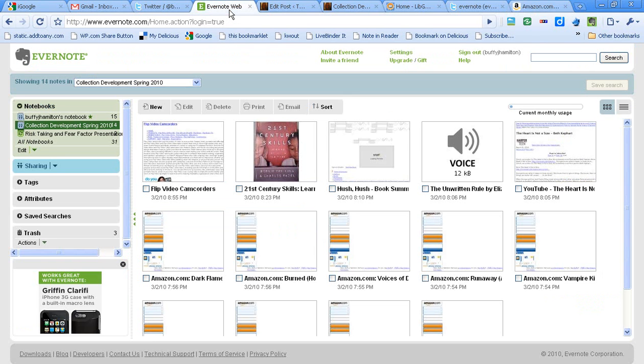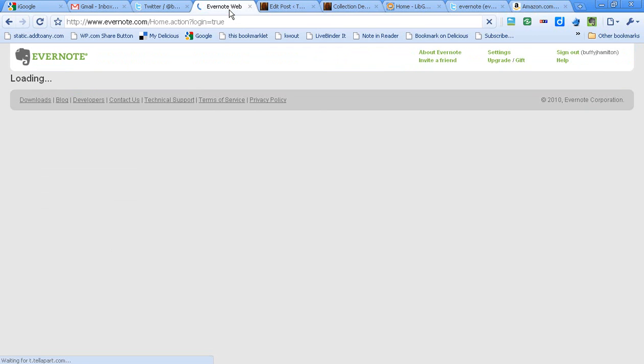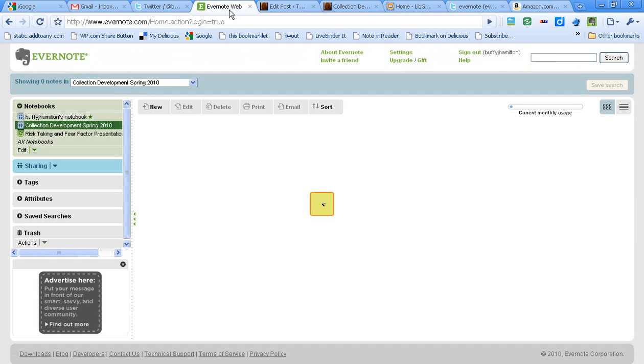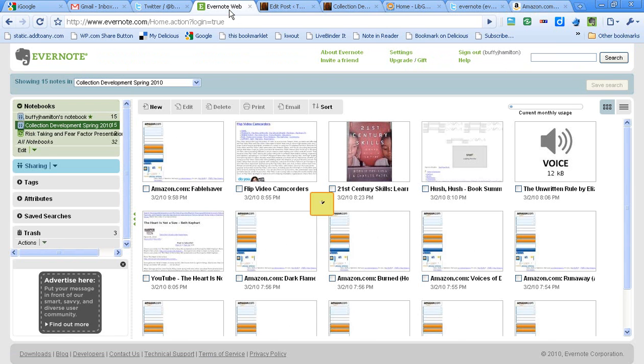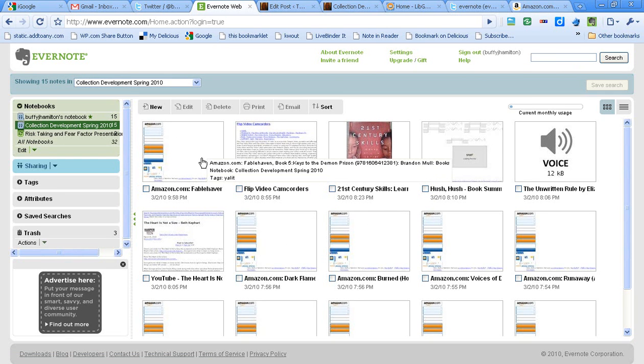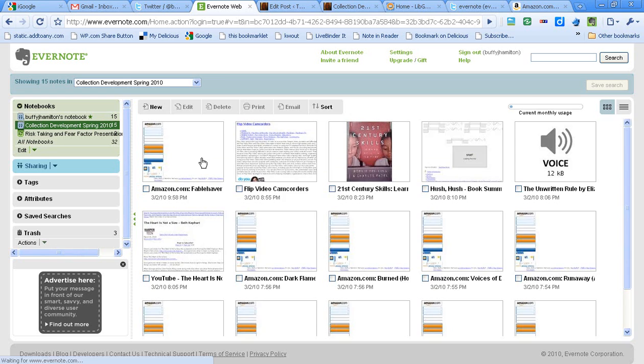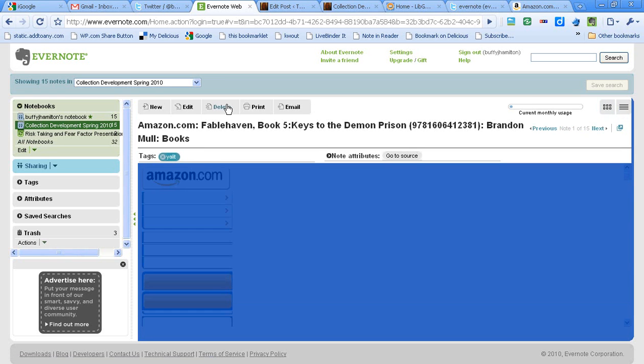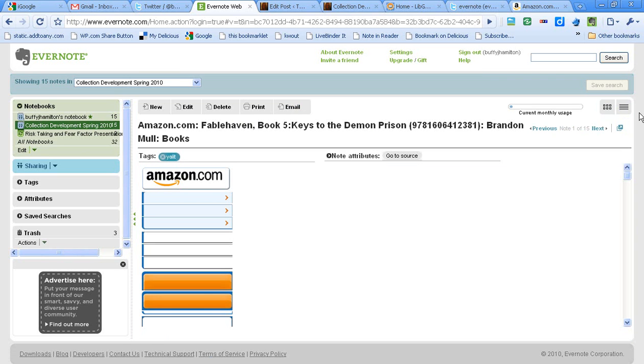If I go back to my notebook and hit F5 to refresh my page, then I'm going to see that note immediately come into the notebook. Now I can preview that. If I wanted to go and work with that note, I could edit it, I could take it out, I could print it, I could email it to someone. I could do all kinds of things to manipulate that note.